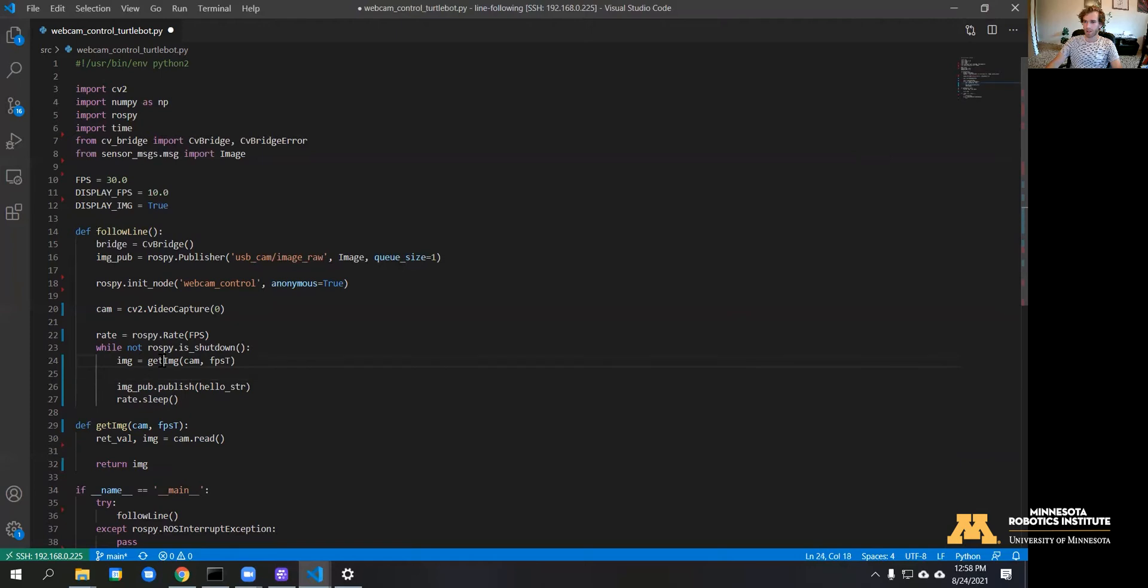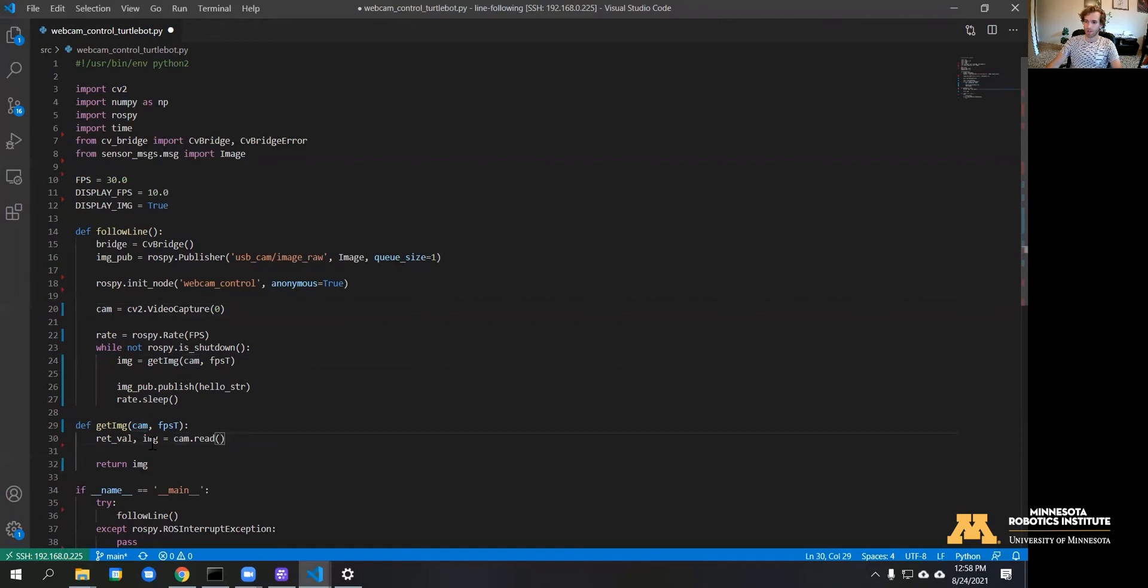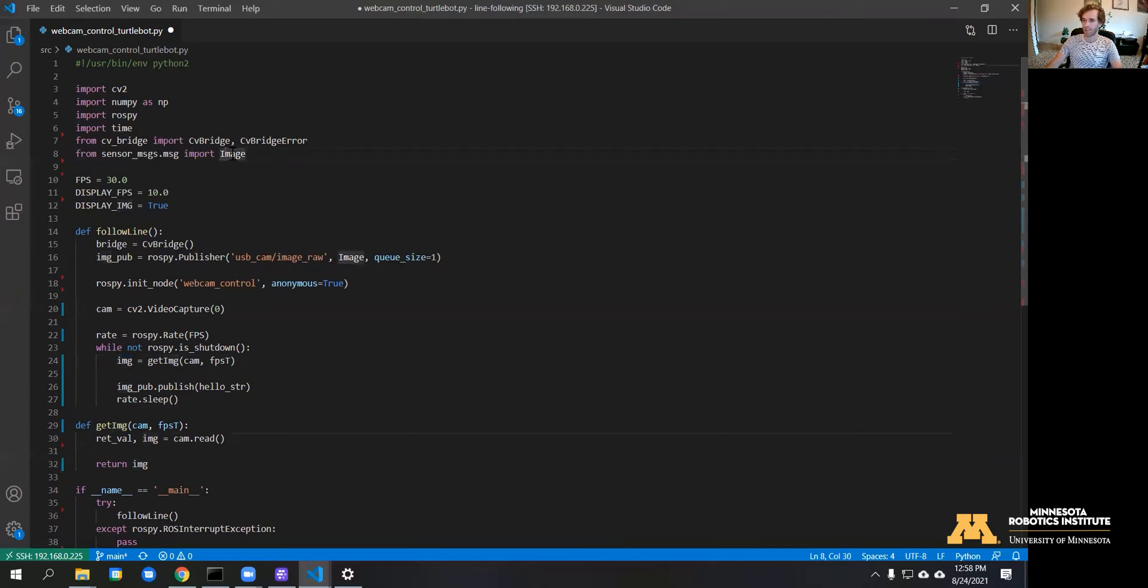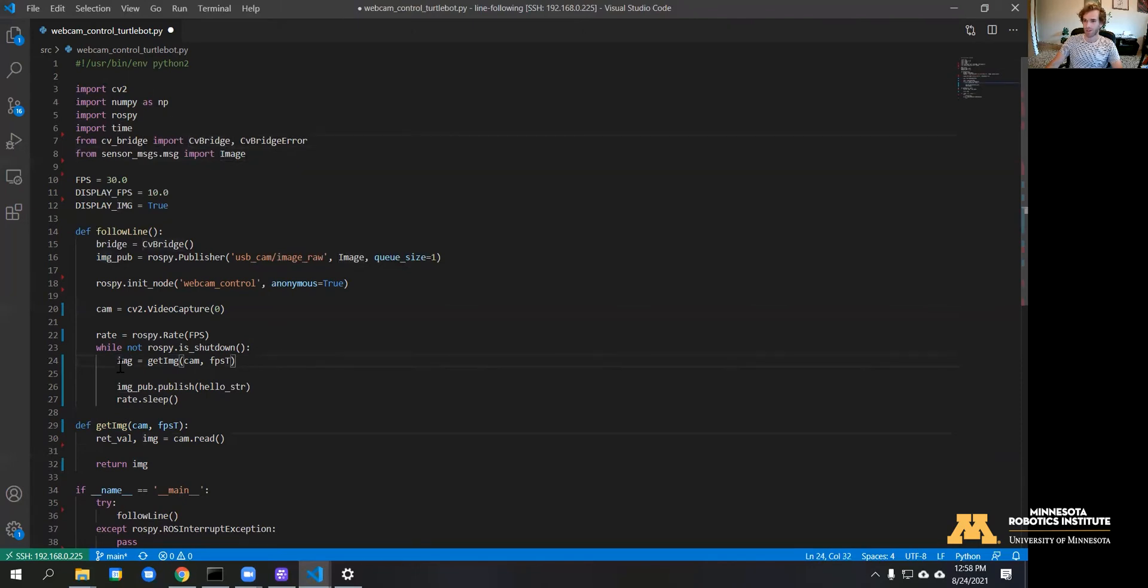Now we have this function where we're passing the camera from OpenCV and we're reading the image and getting this passed back to our function. The next thing we're going to need to do is basically convert this regular OpenCV image into a ROS image message. We're going to do that using the CVBridge package, so we need to feed this image into CVBridge and then we can publish the message that we get back from that.